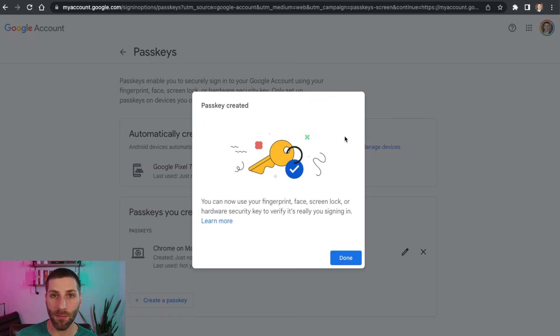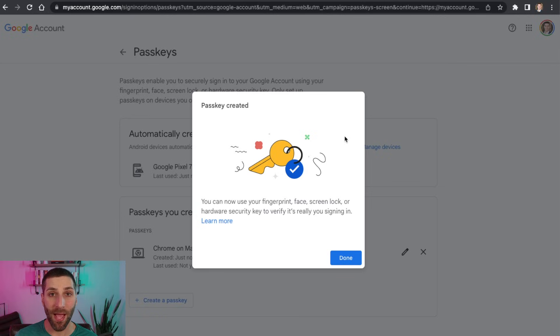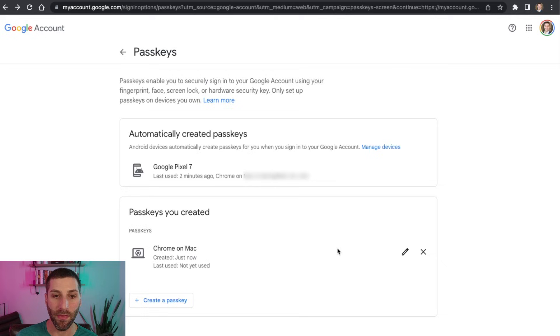And we get another prompt here just saying, hey, your passkey has been created. So now that passkey is all set. And I can use this to log into Google moving forward. I'm going to go ahead and click done here. And then we're set.